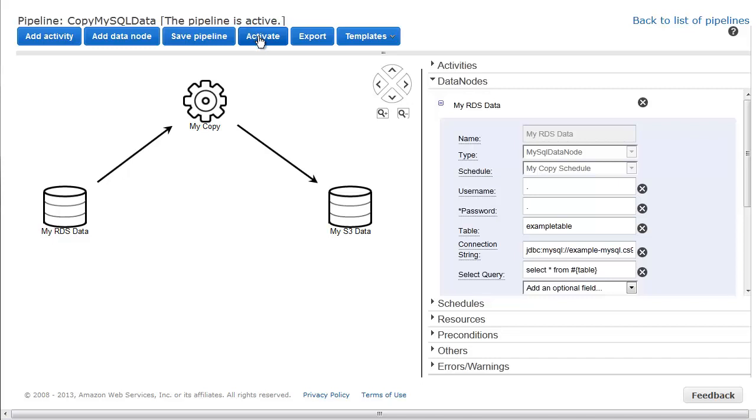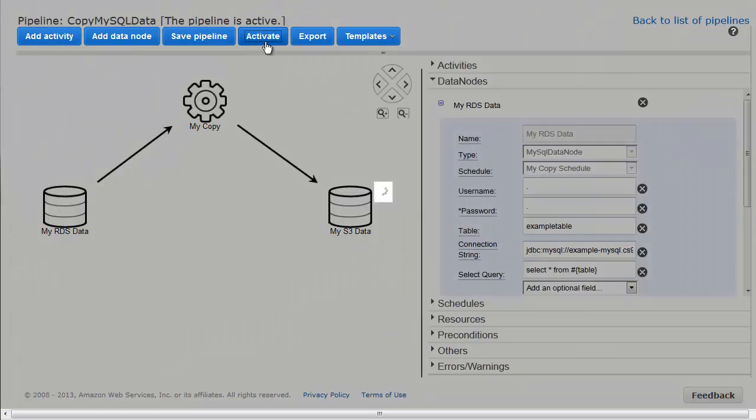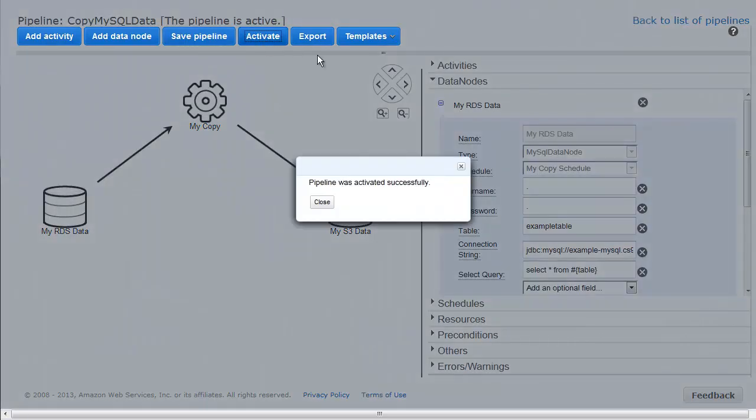However, this new pipeline is not yet active. The previous, broken pipeline is still running. We activate the new pipeline to displace the old pipeline that's currently running in the system.